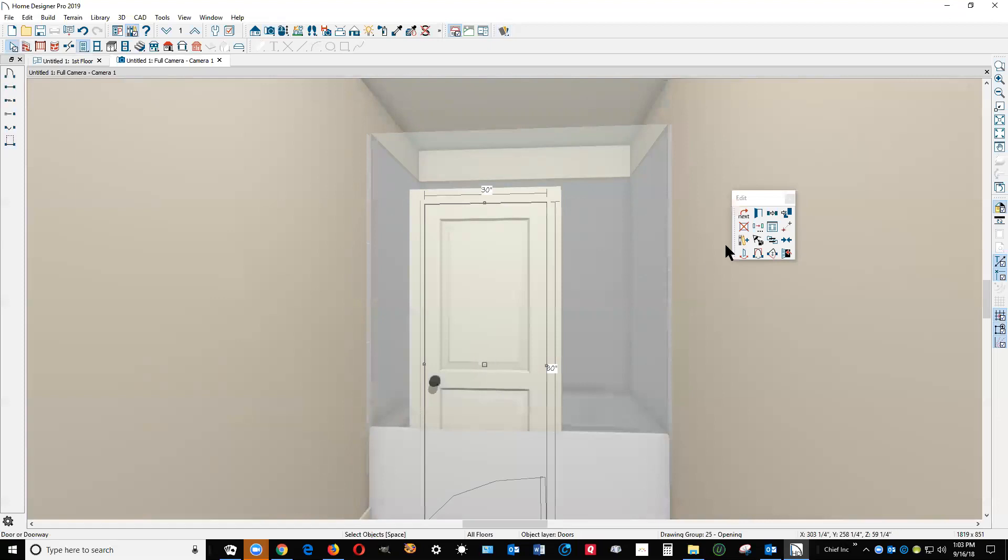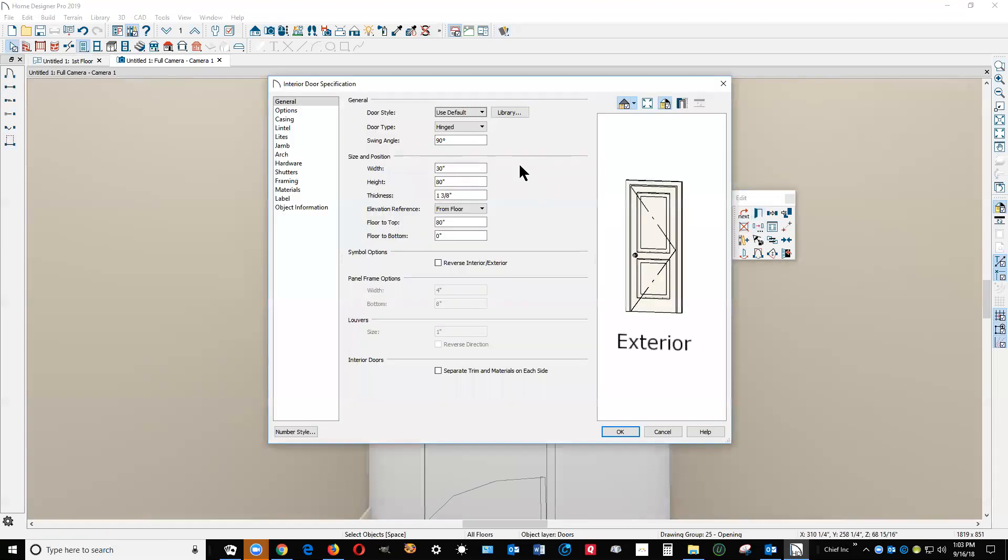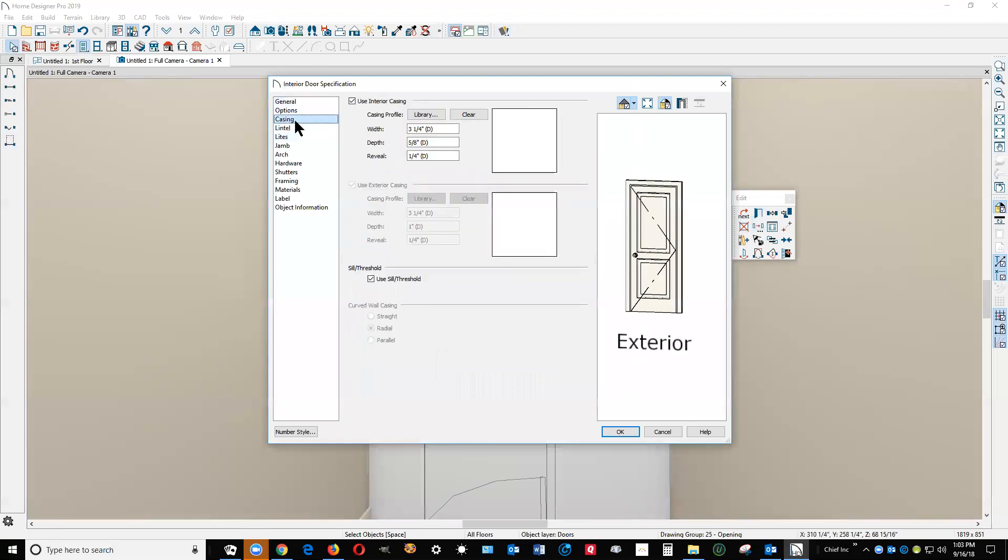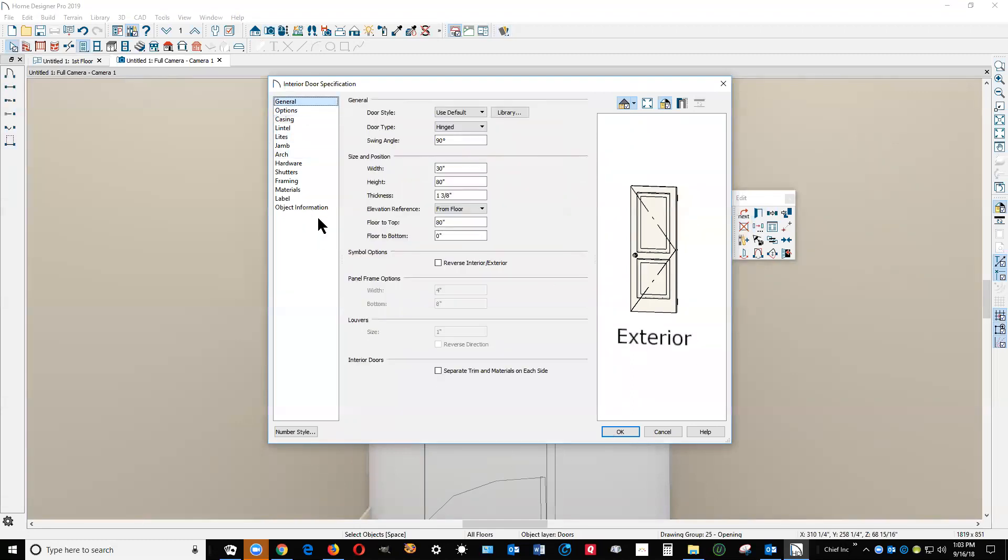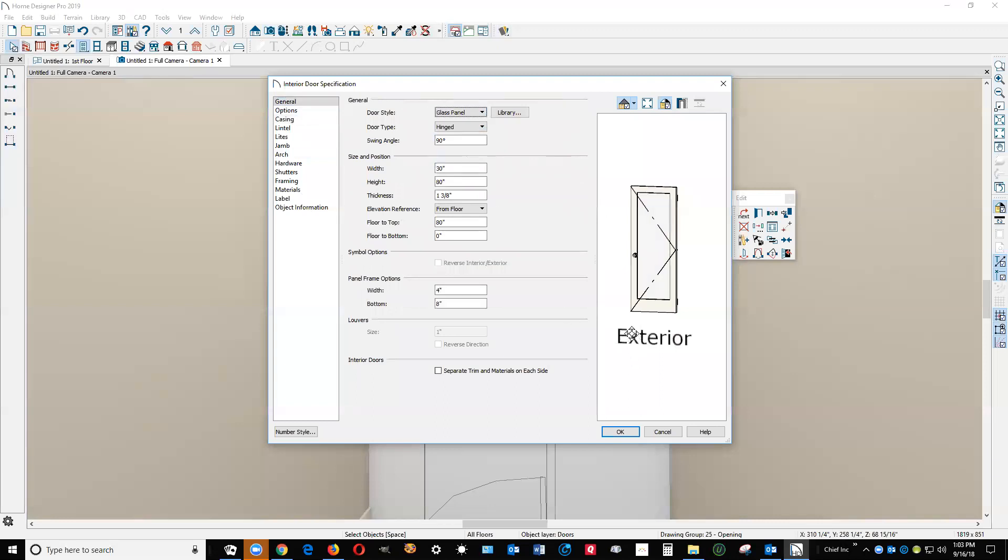I'm going to take this door and make it look more like a glass door by getting rid of the casing, get rid of the seal or threshold. Go back over to the general tab and change it to a glass panel door. And then these sides, the frame sides here, the panel frame option, make those 1/16 by 1/16.